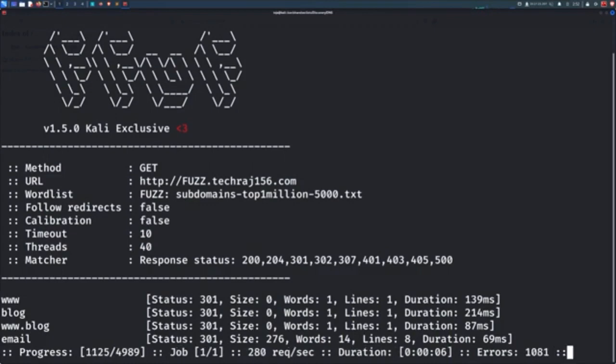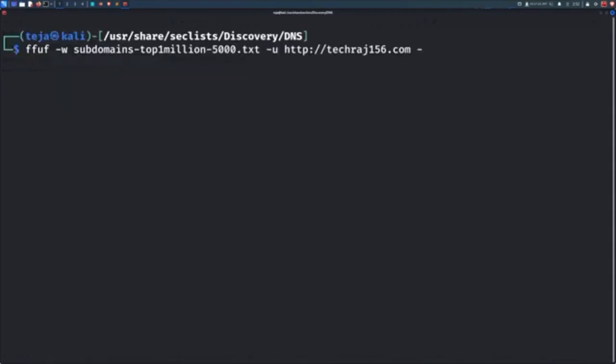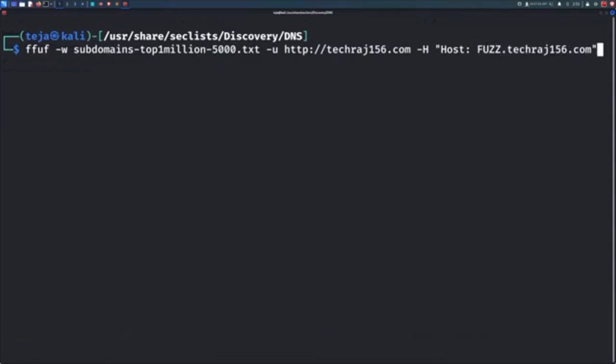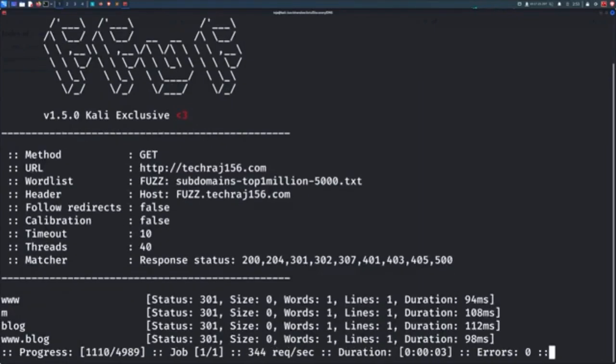But this may not always work because some websites use virtual hosts to serve their subdomains. And in that case, you can't simply try to fuzz the subdomains directly. But instead, you have to use a header called host to mention the subdomain. So in this case, you would use the capital H flag to define a header called host and use the fuzz keyword here. And Fuff will now be able to enumerate the virtual hosts of the target web application.